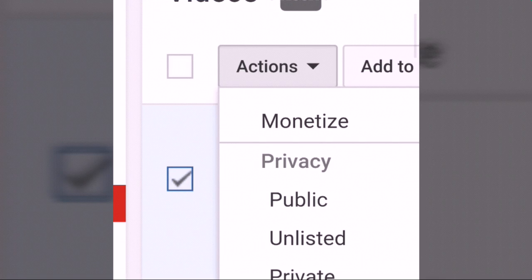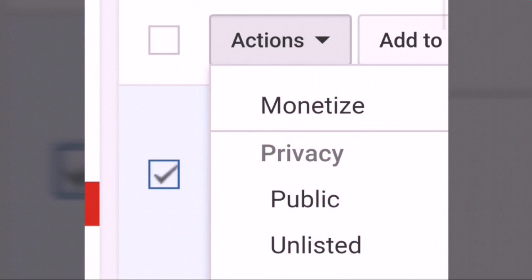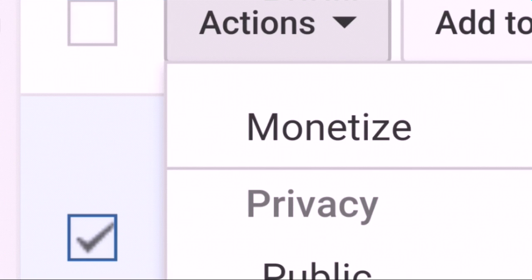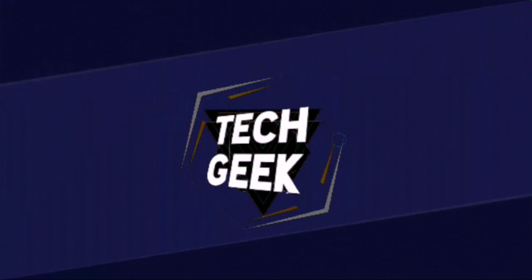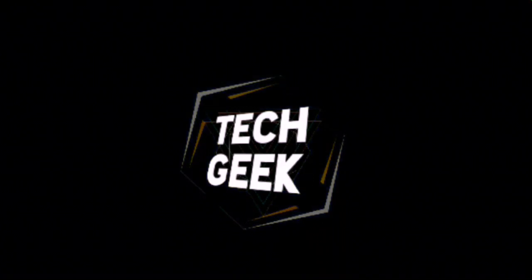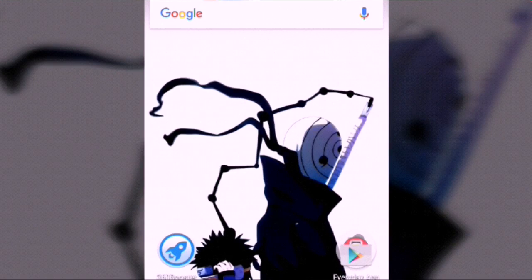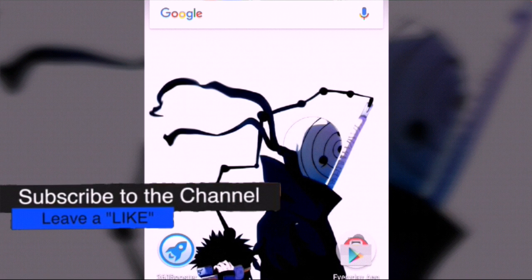Do it! Just do it! Today we are going to learn how to monetize videos on Android. Some of you guys might already know how to monetize, but today we are specifically talking about how to monetize videos on Android.